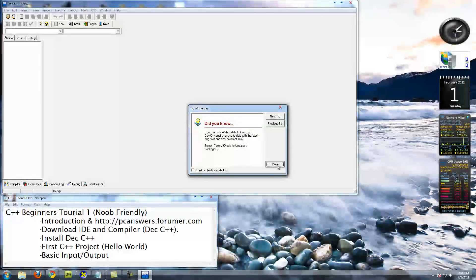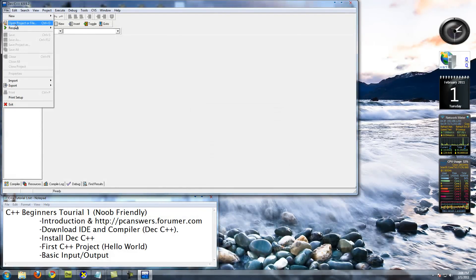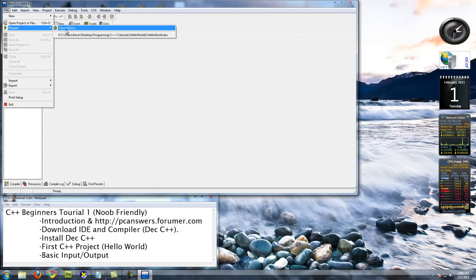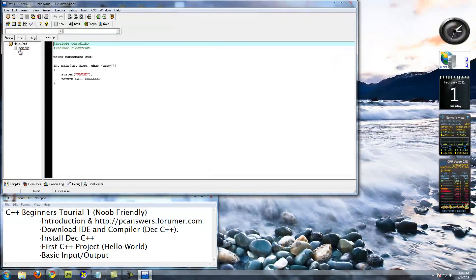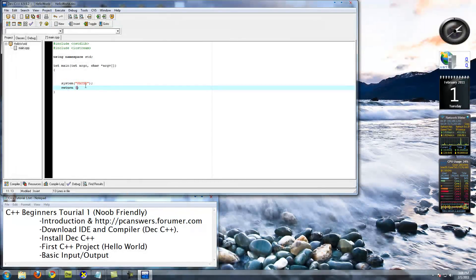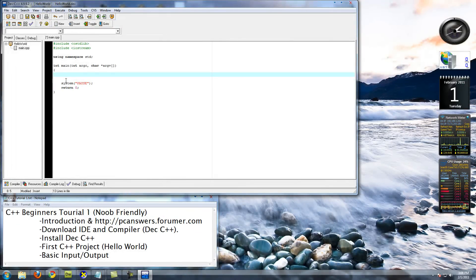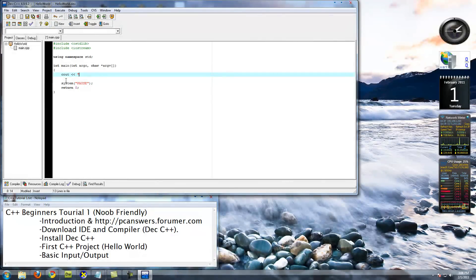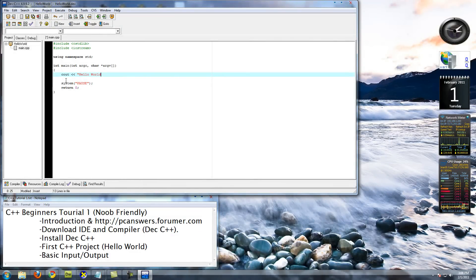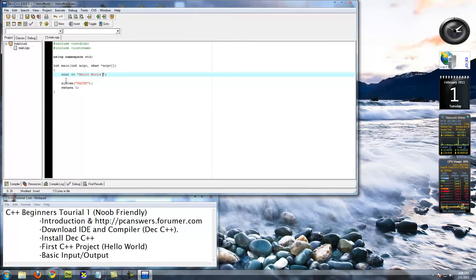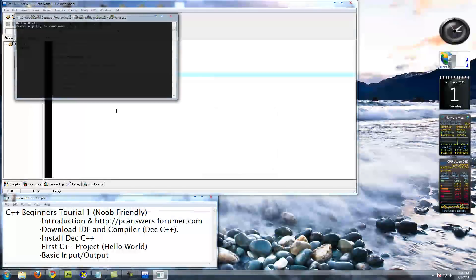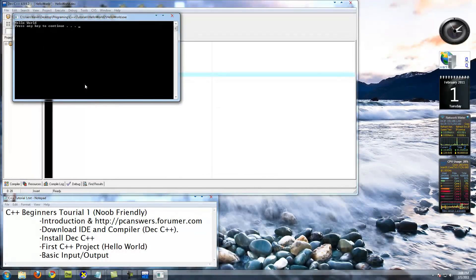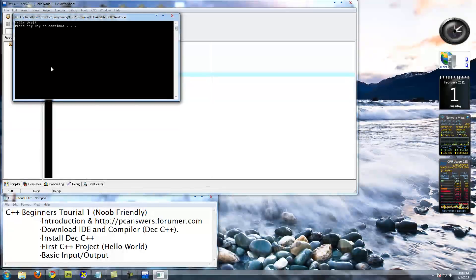Anyway, sorry about that. Now we get to learn how to open a project. Reopen, there we go. Double click on main.cpp. So I pretty much undid everything important, everything that we did, but didn't do that much. So just type it again. If we compile and run, there we go. Hello World, press any key to continue.